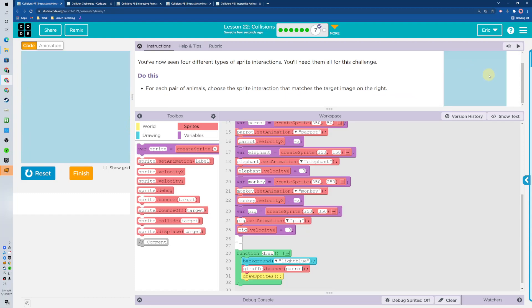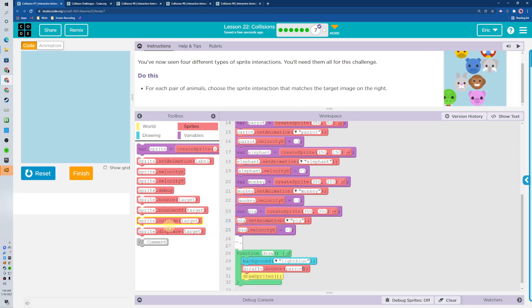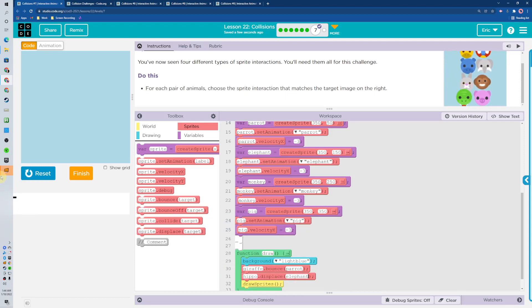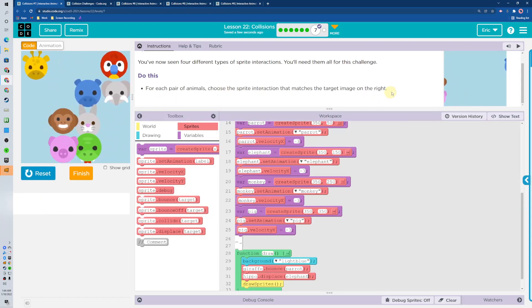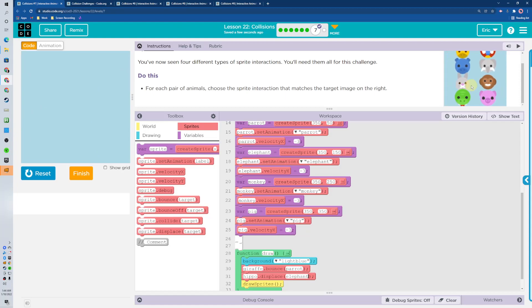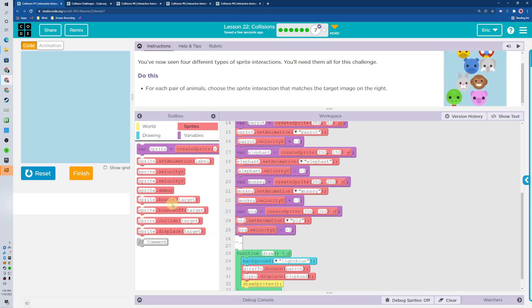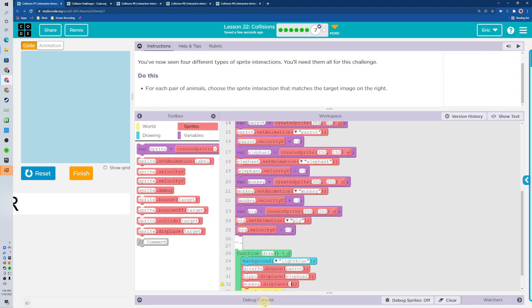What's the next one? The hippo is going to displace the elephant. Hippo, displace elephant. What's that next one? A rabbit. So it looks like the monkey is going to displace the rabbit. So monkey displace the rabbit.